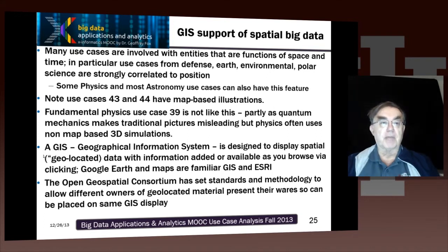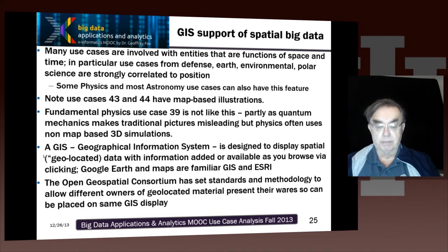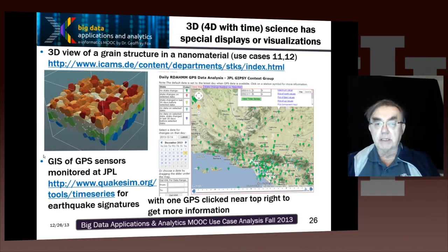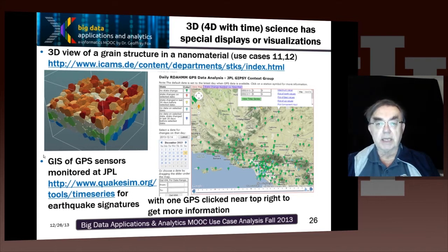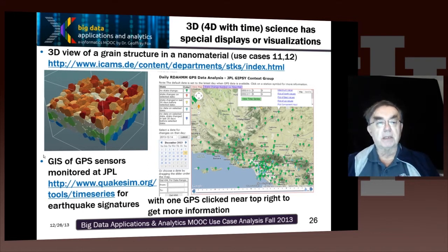You can have the same map with data from NASA, Google, the US government, your favorite foreign country, and so on. On the right, we have a nice example from use case 44 of the earthquake simulation — the QuakeSim website, which has a lot of information predicting or looking at the consequences of earthquakes. One signature of an earthquake is GPS sensors; their movement can be a signature of an earthquake. On this map, little symbols show where the GPSs are, and if you click those symbols you'll get a lot of information, including the actual time series from that GPS.